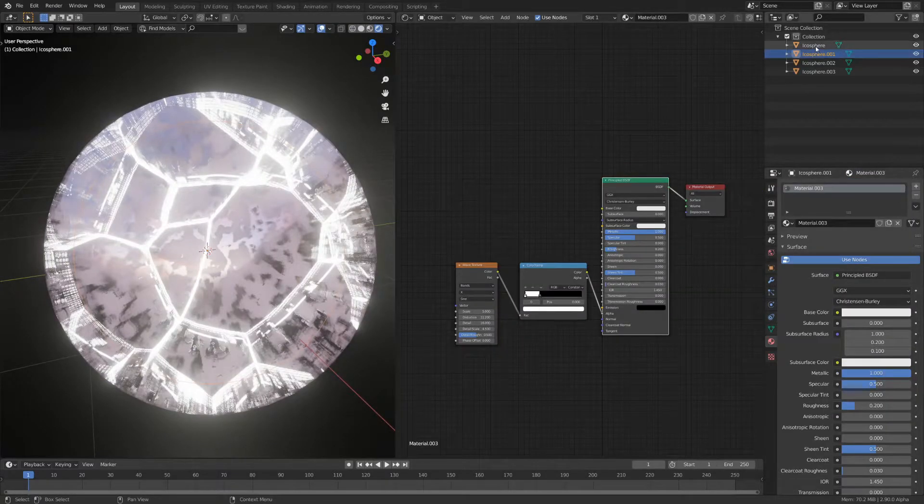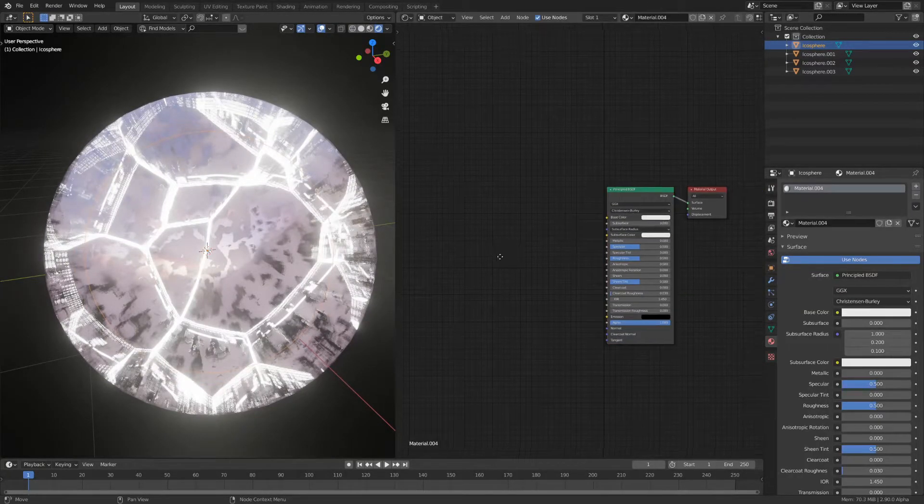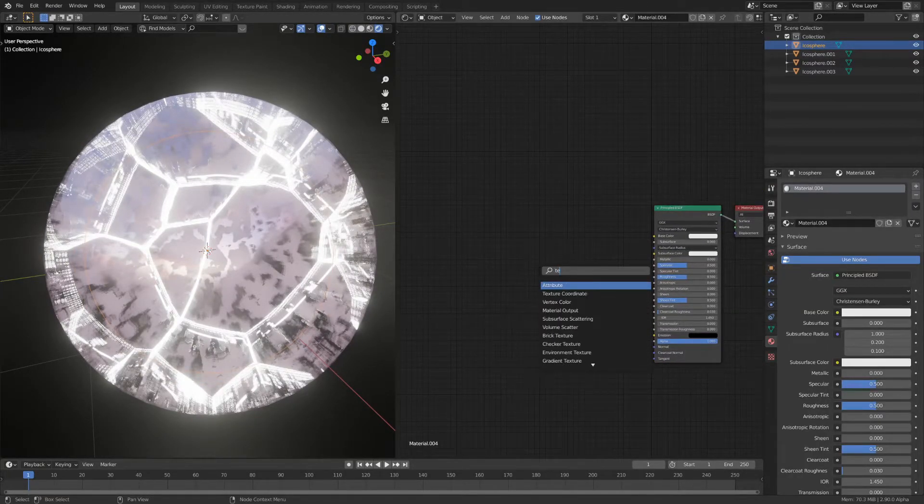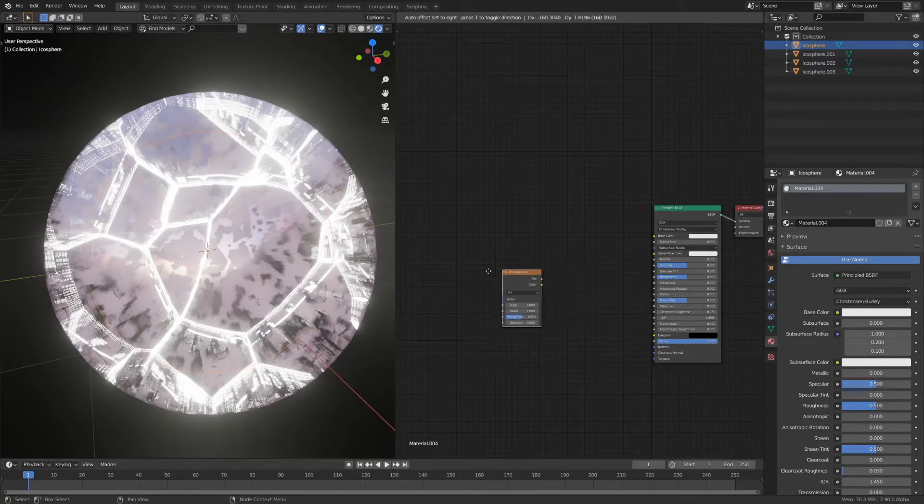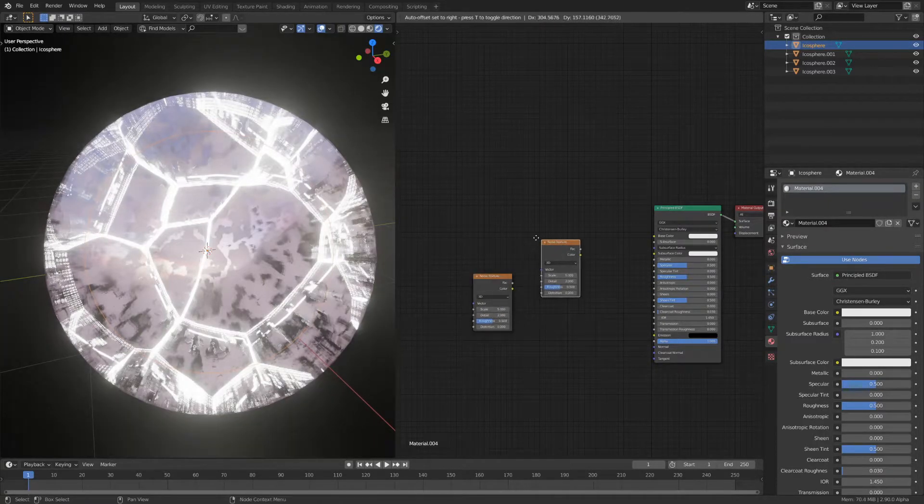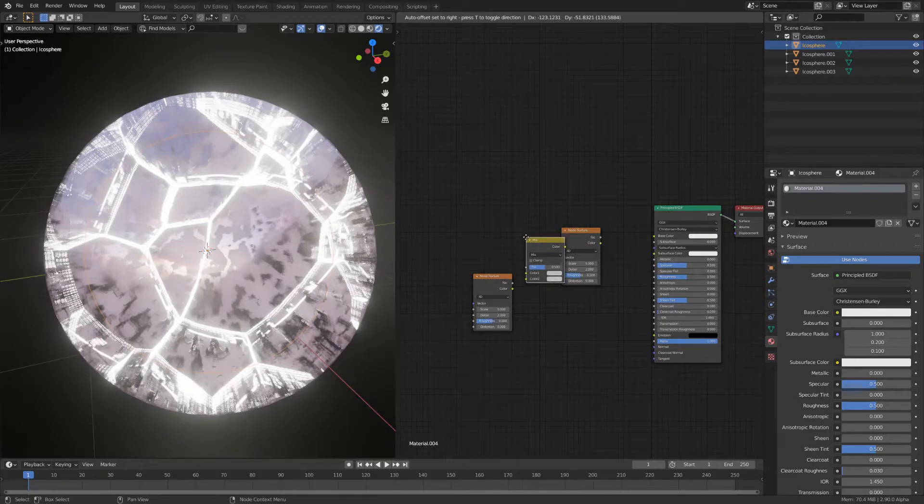Our last material is slightly harder. Again add a new material as well as a noise texture. Duplicate it and add a mix RGB node.